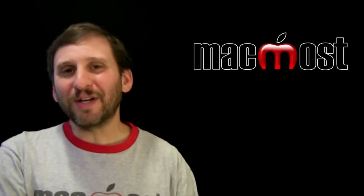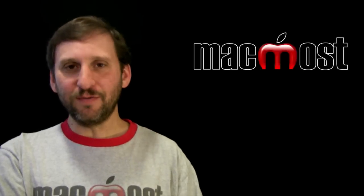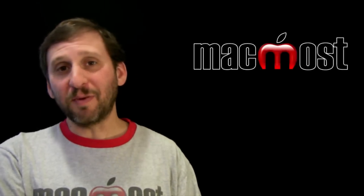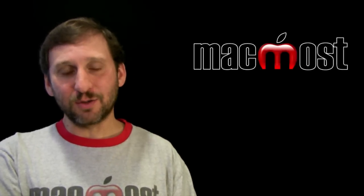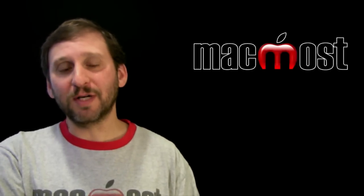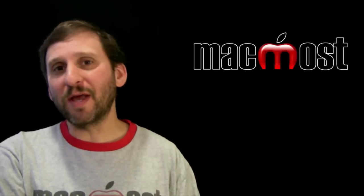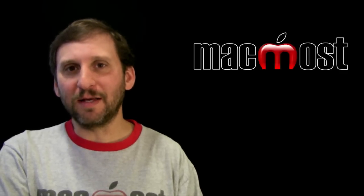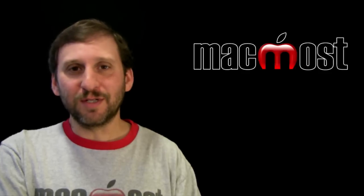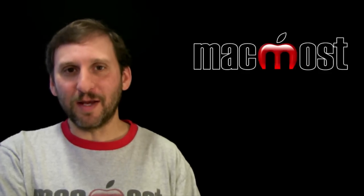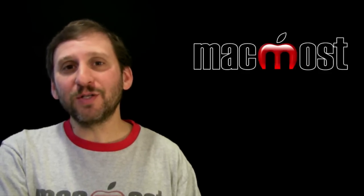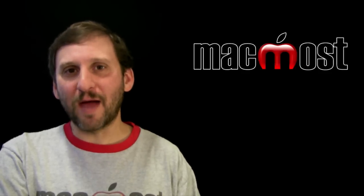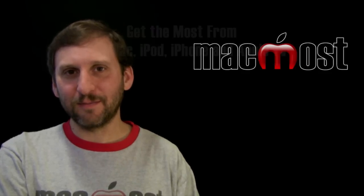So there is a look at some of the exciting new features in Mountain Lion. Now a lot of these I am going to be focusing in on in specific tutorials to come and also be bringing up some more new things in Mountain Lion in the episodes in the coming weeks. Hope you found this useful. Until next time this is Gary with MacMost Now.